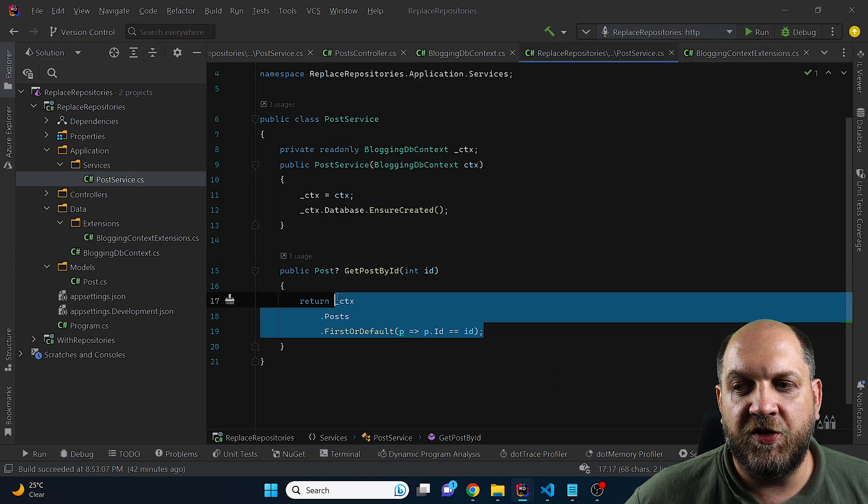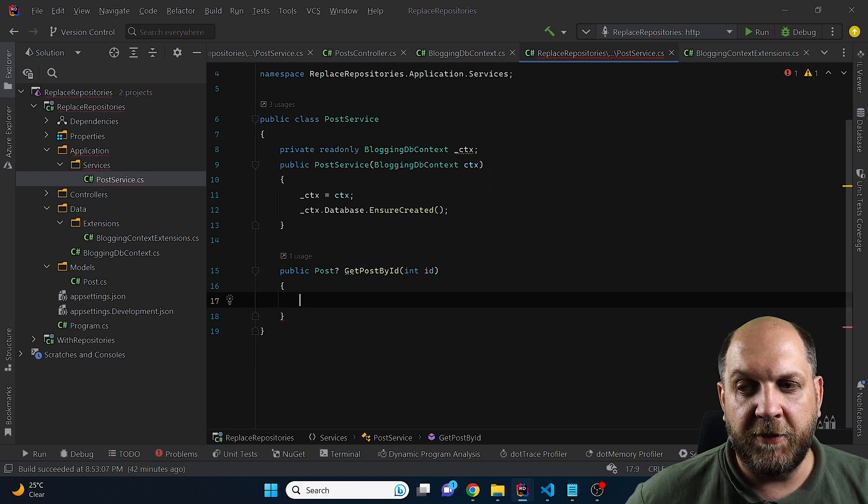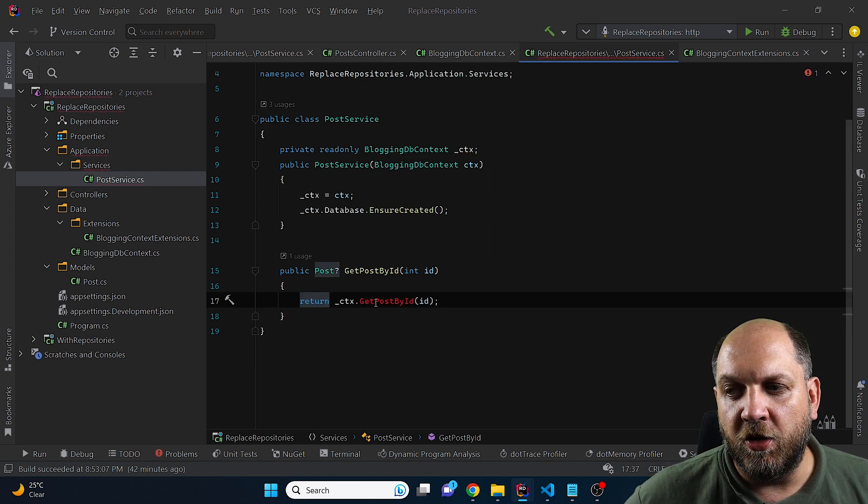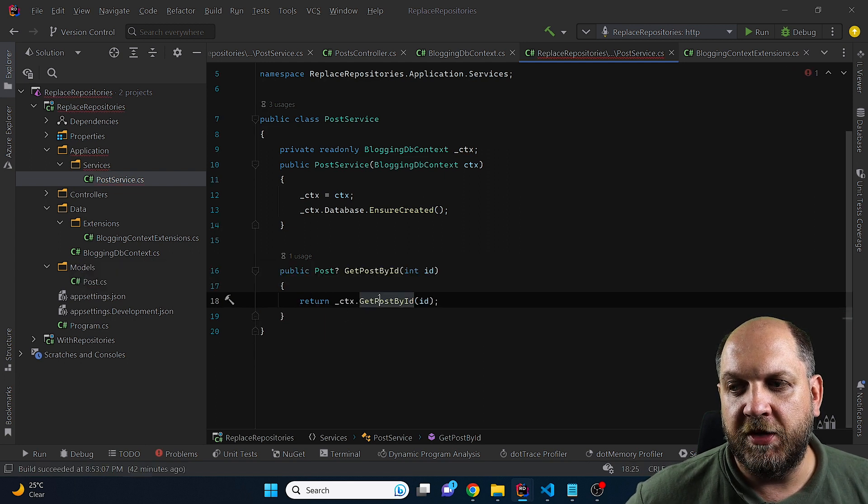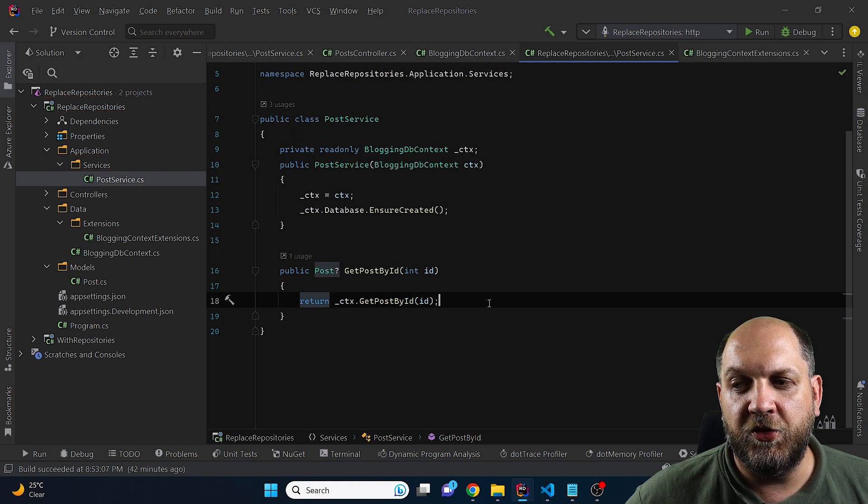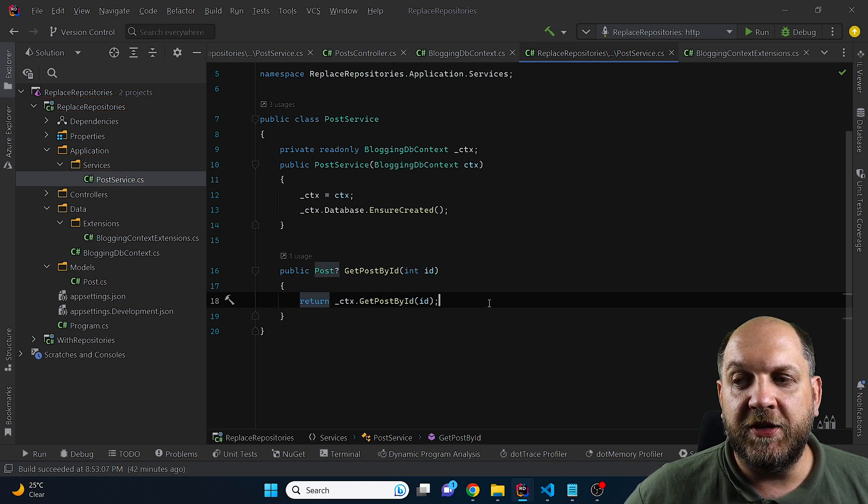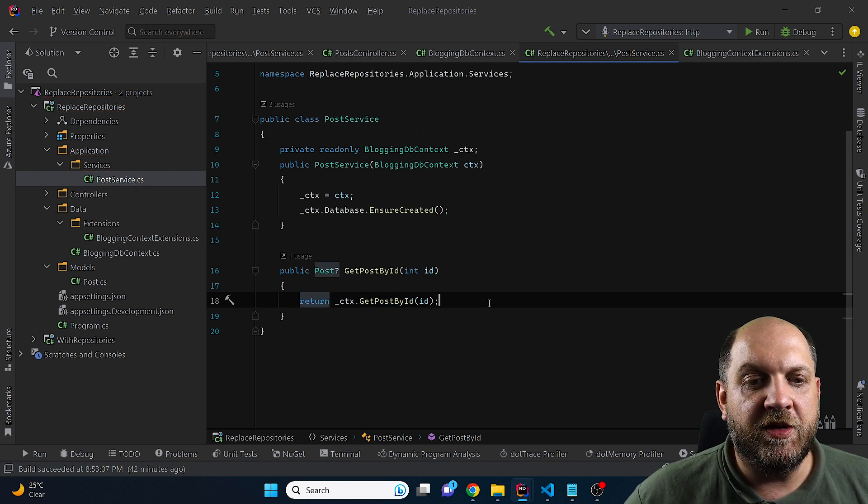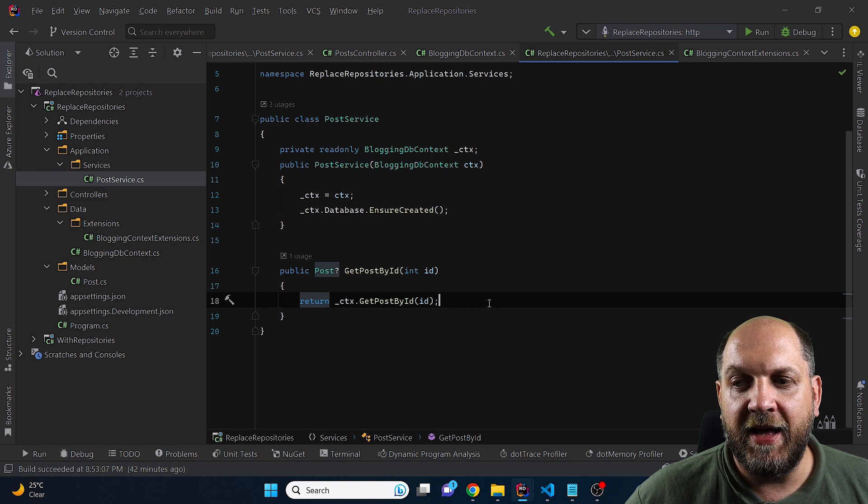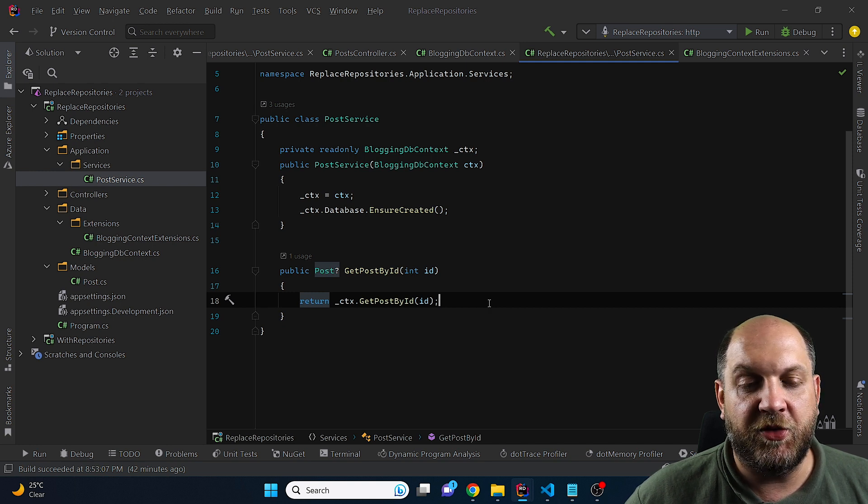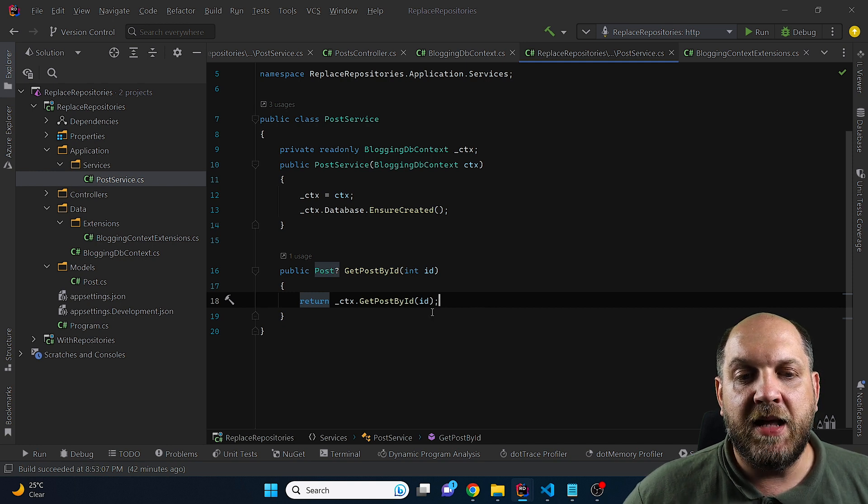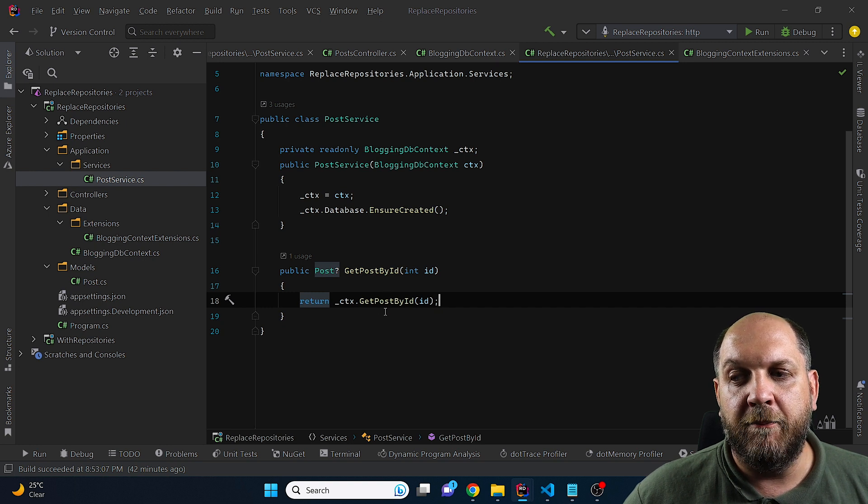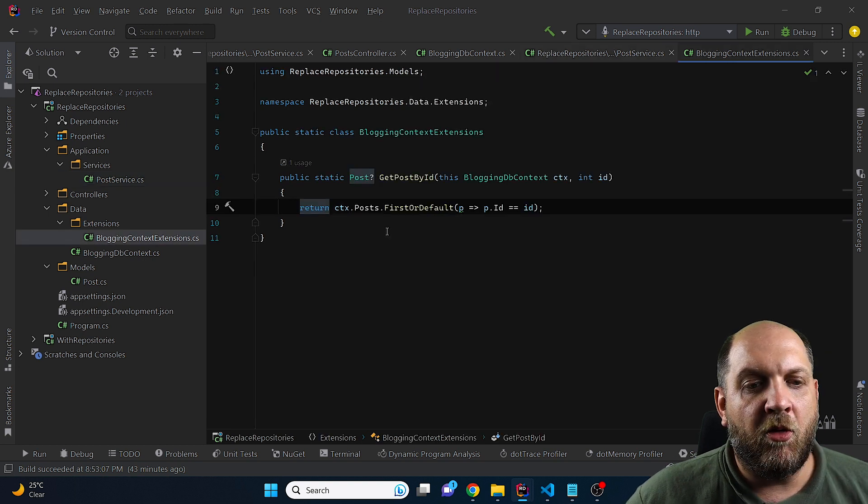So when I go back to this post service, it means that I can just simply remove this and replace it with a call to this specific method. Obviously, I need to add the import, the using, and everything is okay. So you see that right now using this very simple technique, I have decluttered all my data retrieval from my service method and it sits in a dedicated method or extension method on the DBContext.